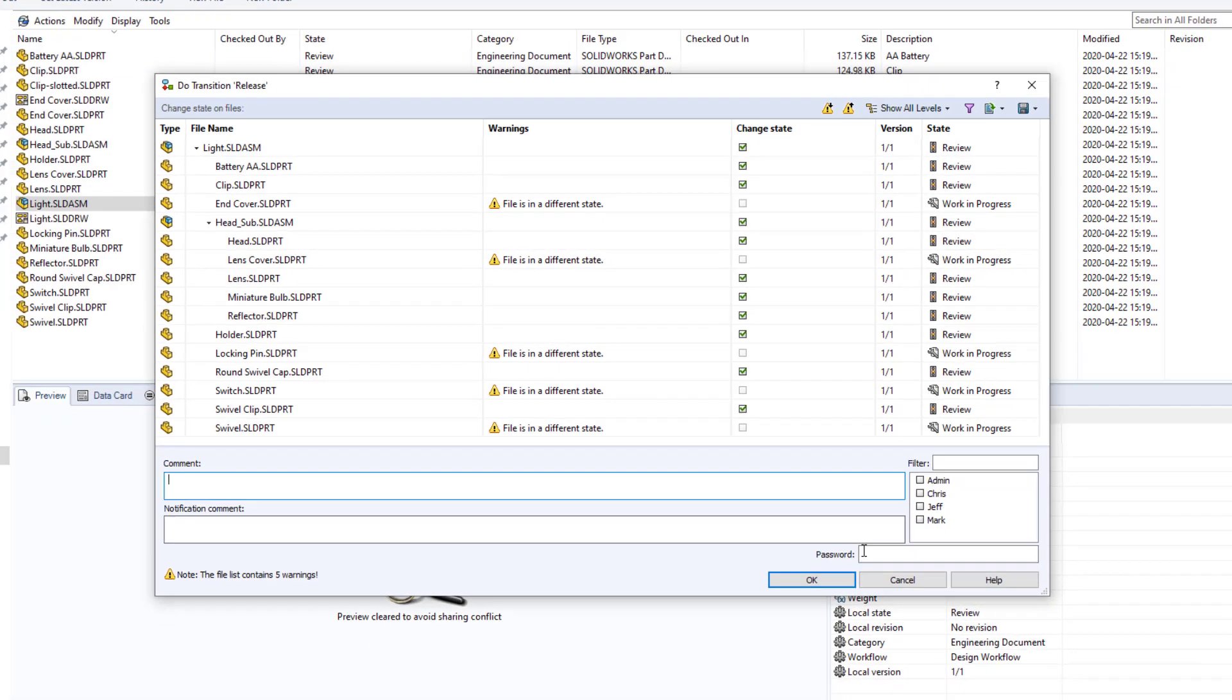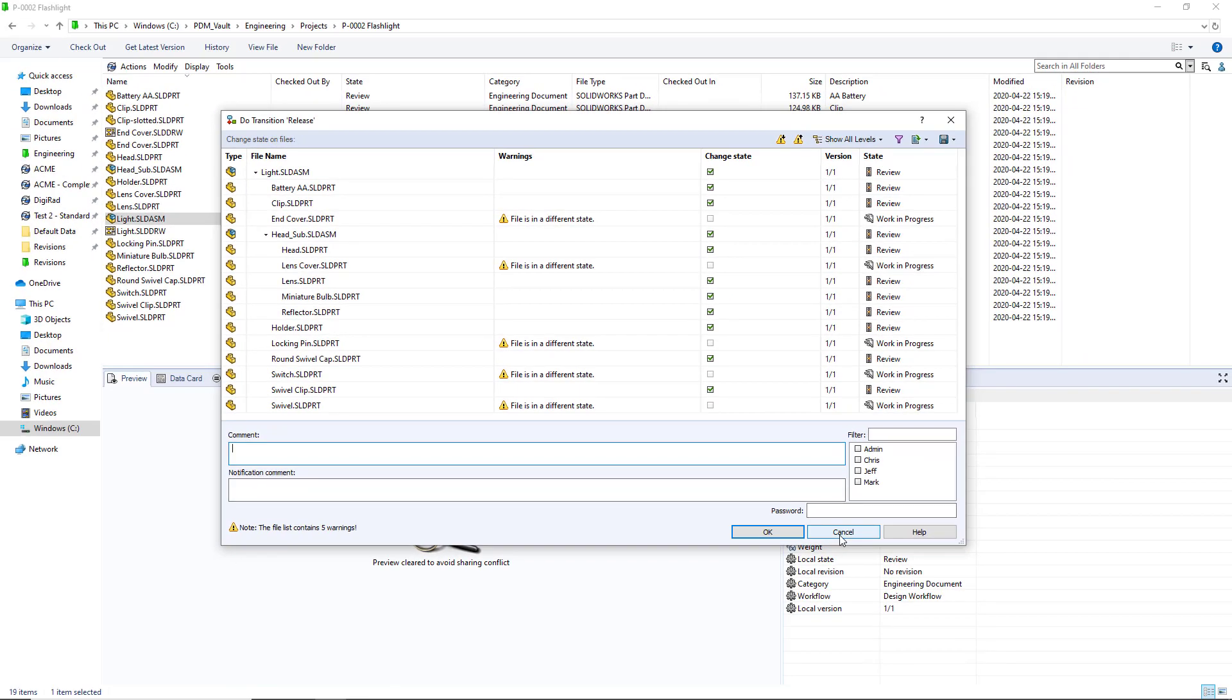Our goal then is to set up our workflow transitions going to the release state to prevent files from progressing through the transition if the child components are not also released or at least on their way to being released.